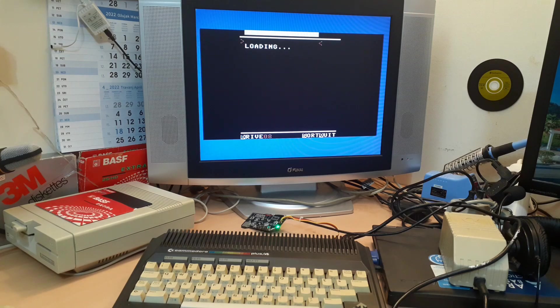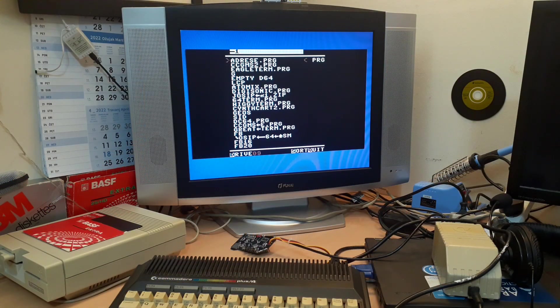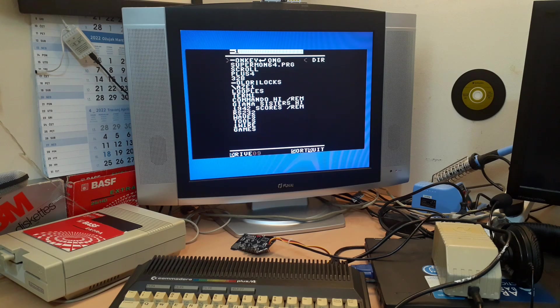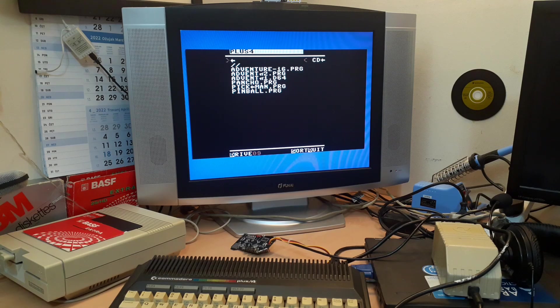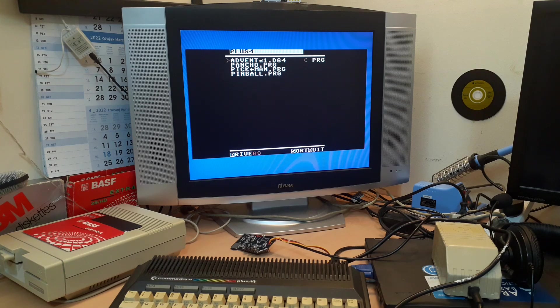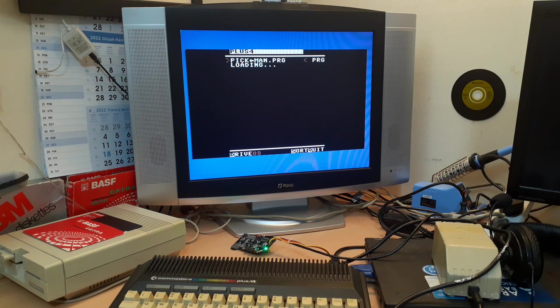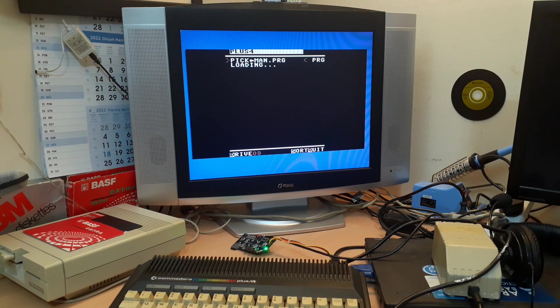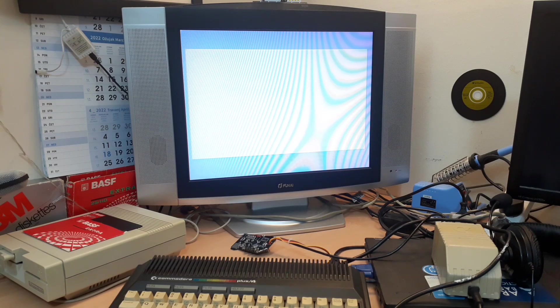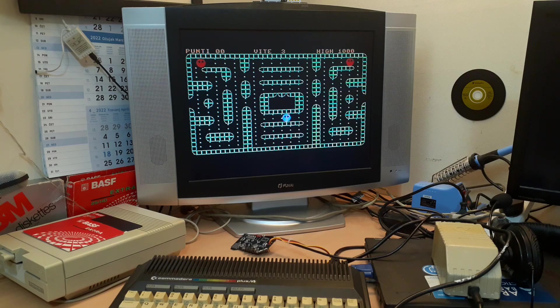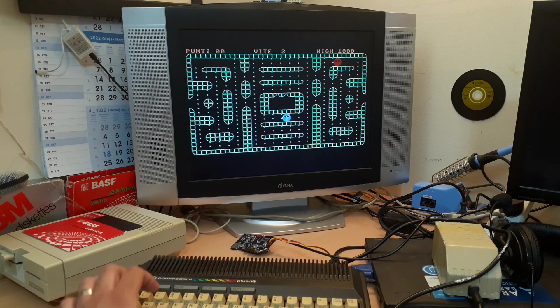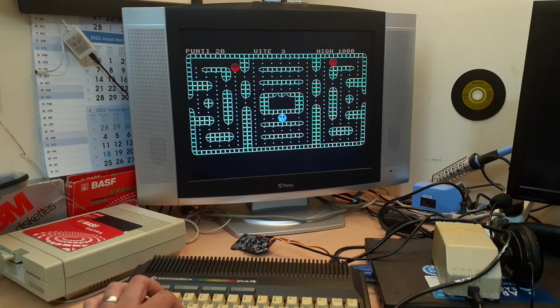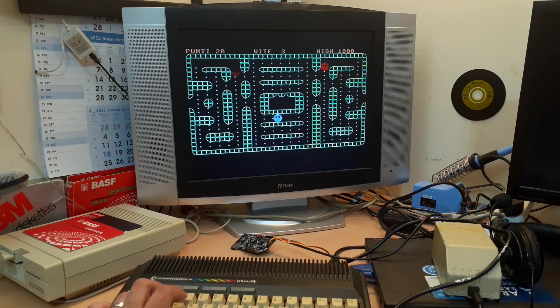Here we go. Do we have anything for Plus 4? Yes, we have something. Some adventures, features... We're going with Pikman because why not. It's not Pacman, it's Pikman. Let's see. We have something, it's working, looking good.